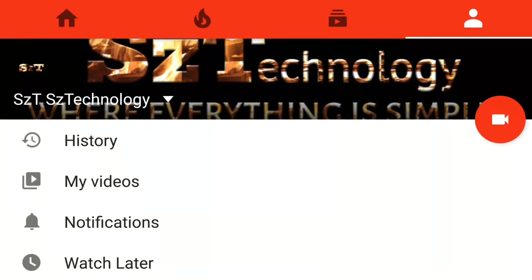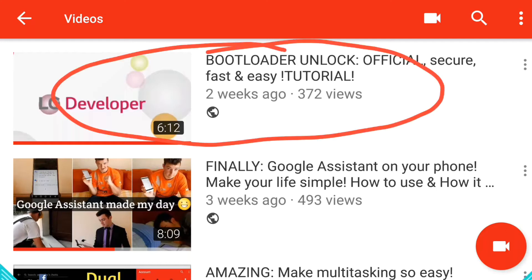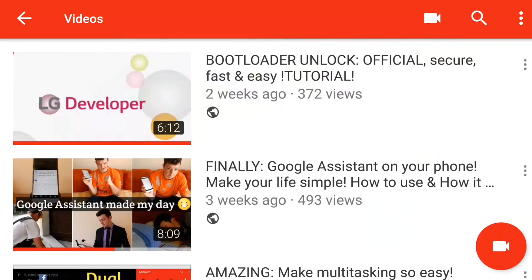Hello everyone, SZTechnologies here with a new tutorial on how to root your LG V10. But first, you must go to my channel and open the bootloader unlock video, because there you have all the things you need to do before you root your device. So do that first, and after that let's go on this.